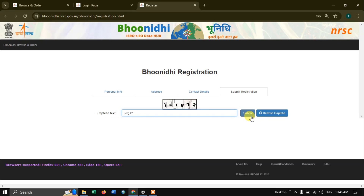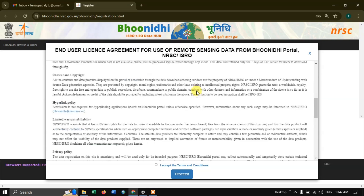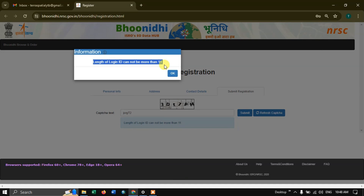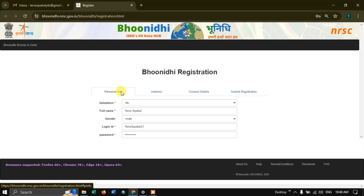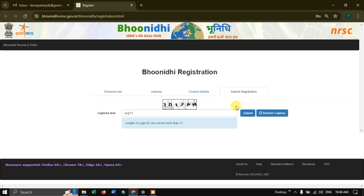You can then start to browse and download the data. You will be shown the end user license agreement — have a good look at it, accept it, and hit the button proceed. Note that the login ID cannot be more than 11 characters, so go back to personal information and reduce it. Then go to submit registration, enter the captcha again, and submit.